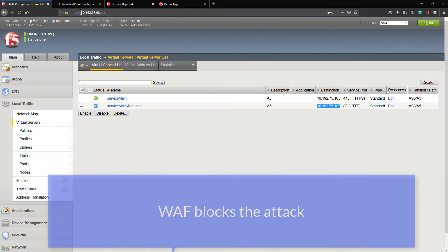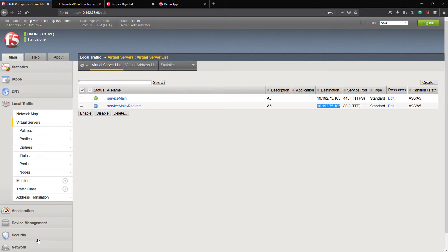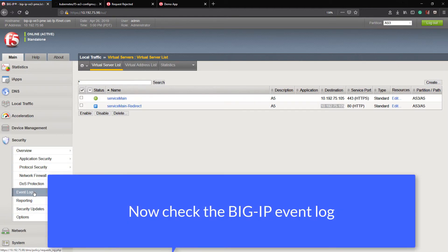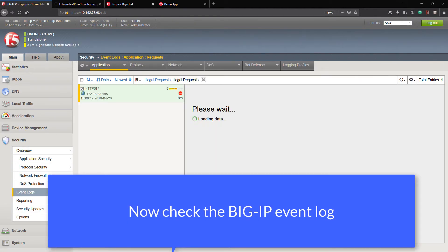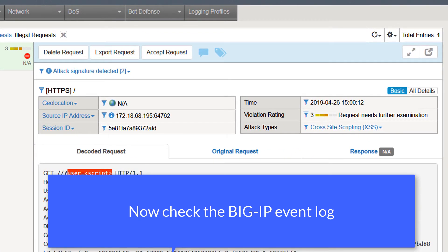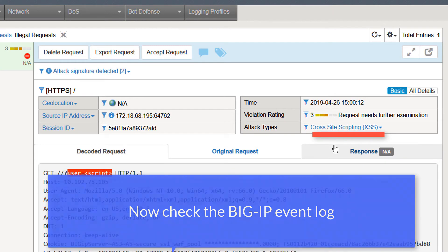Let's go to the BIG-IP and see if it logged it. I go to the security settings and event logs, applications. And sure enough, here's my attack, cross-scripting attack from just now.